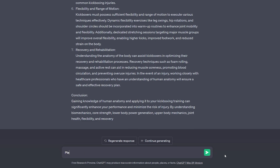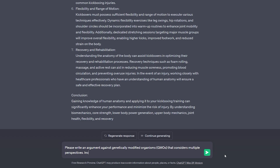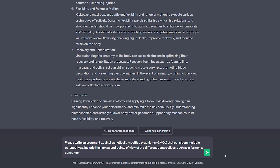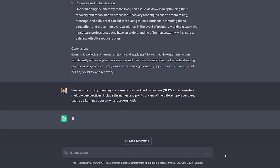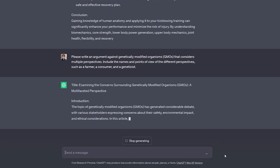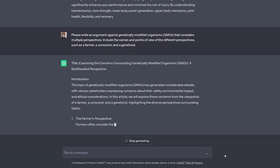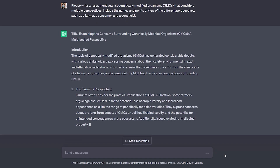Now let's move on to our multiple point of view prompt. So I asked ChatGPT: please write an argument against genetically modified organisms — GMOs — that considers multiple perspectives. Include the names and points of view of the different perspectives, such as a farmer, a consumer, and a geneticist. Similar to our first style of singular prompting, this is going to give us multiple styles on one single prompt.